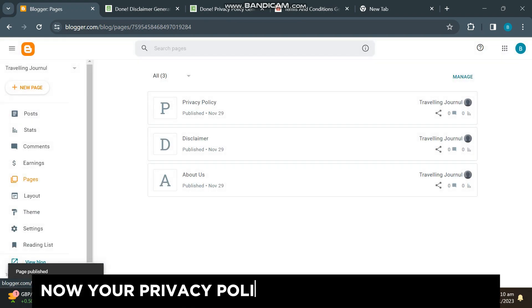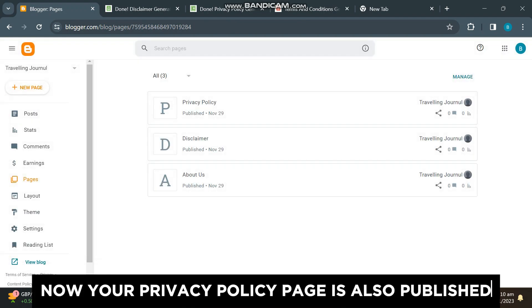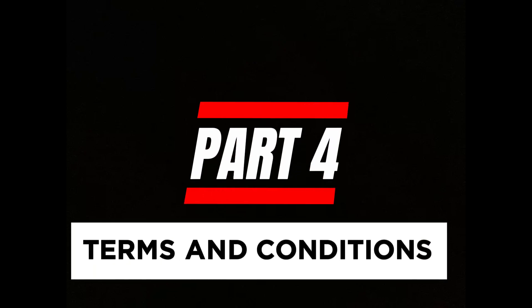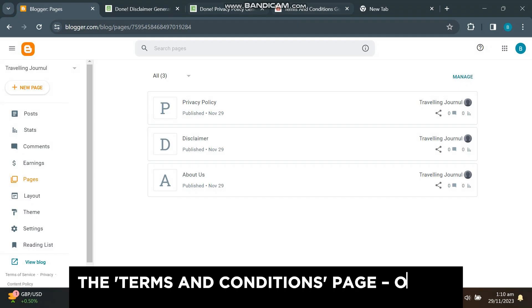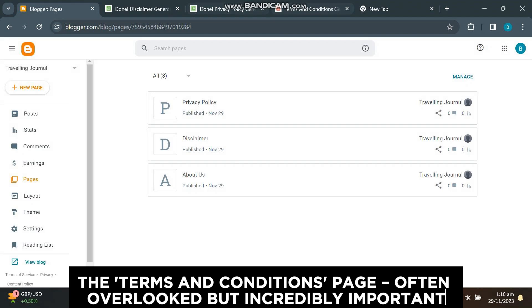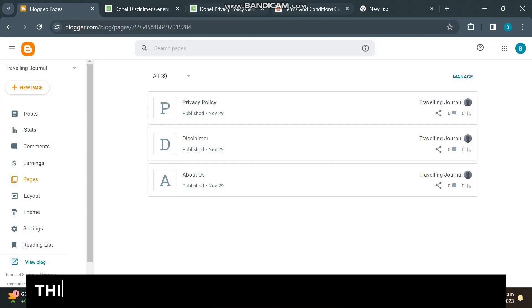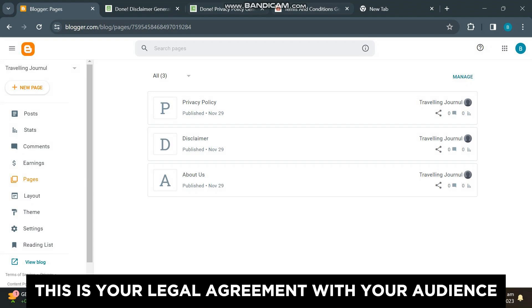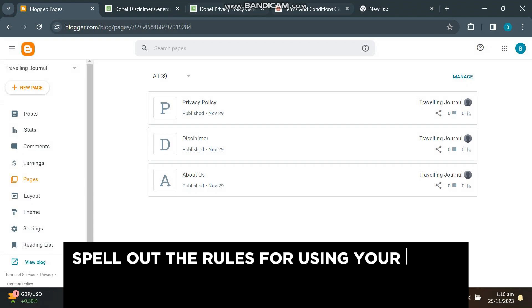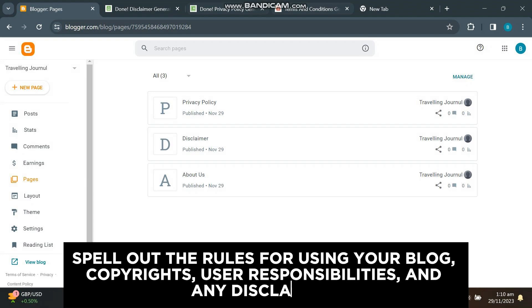Now your privacy policy page is also published. Part 4: Terms and Conditions. The terms and conditions page, often overlooked but incredibly important—this is your legal agreement with your audience. Spell out the rules for using your blog: copyrights, user responsibilities, and any disclaimers.